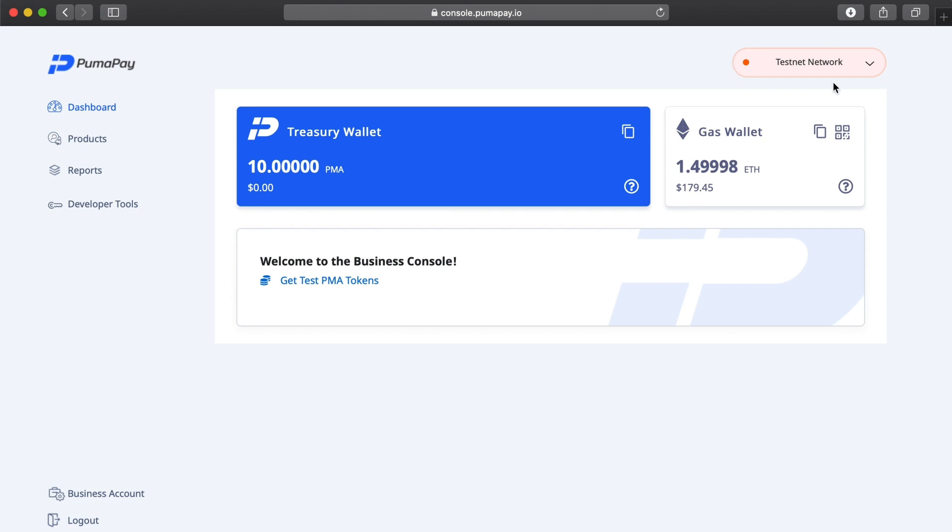We'd also topped up our gas wallet with test ETH and we topped up our mobile wallet with test PMA. If you notice here, the test PMA that we'd added to our mobile wallet is now also visible in our treasury wallet. This is to be expected as we connected our mobile wallet and the treasury wallet together, and we needed to add the test PMA to our mobile wallet in order to also act as the customer in our test environment.